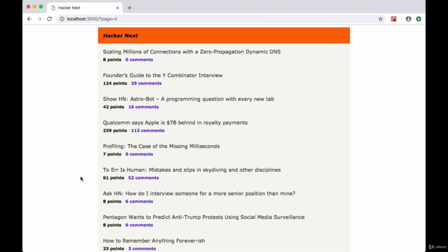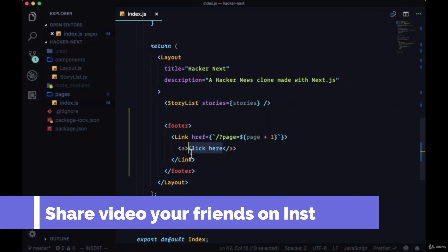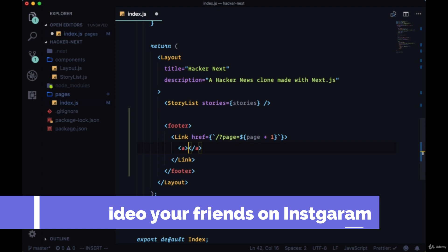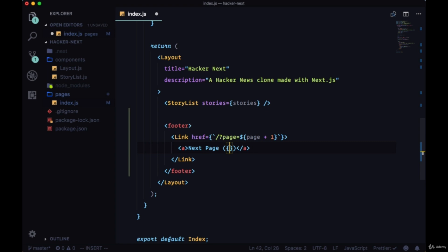However, to more easily keep track of the page, instead of having the text be click here we'll change it to next page and then interpolate the value page plus one in parentheses.